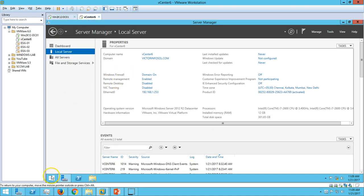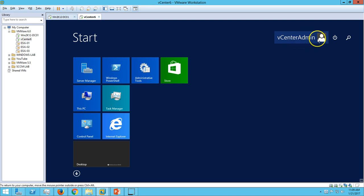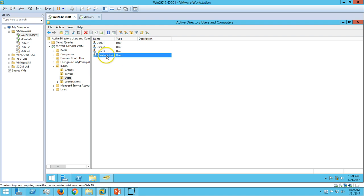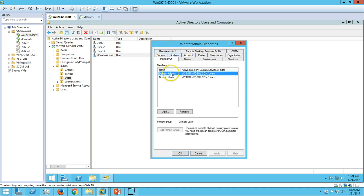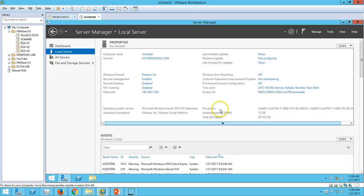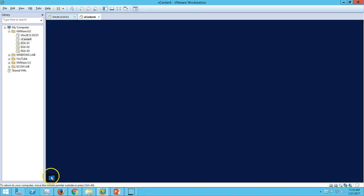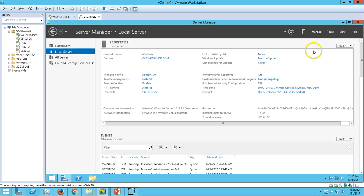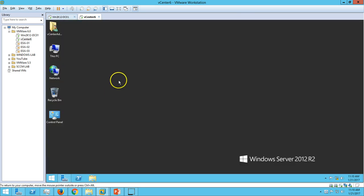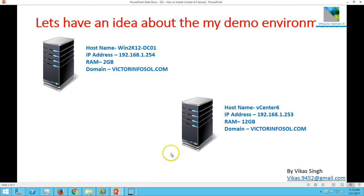I have logged in on my vCenter server using the vCenter admin account, which is basically an Active Directory user account. If you go here you can see my account - vCenter admin. On the Member Of tab, you can verify this account is a member of Domain Administrators. I want this account for administrative tasks required on my vCenter server, so it will get administrative access on the vCenter server. In this video I am going to install VMware vSphere 6 on this machine.